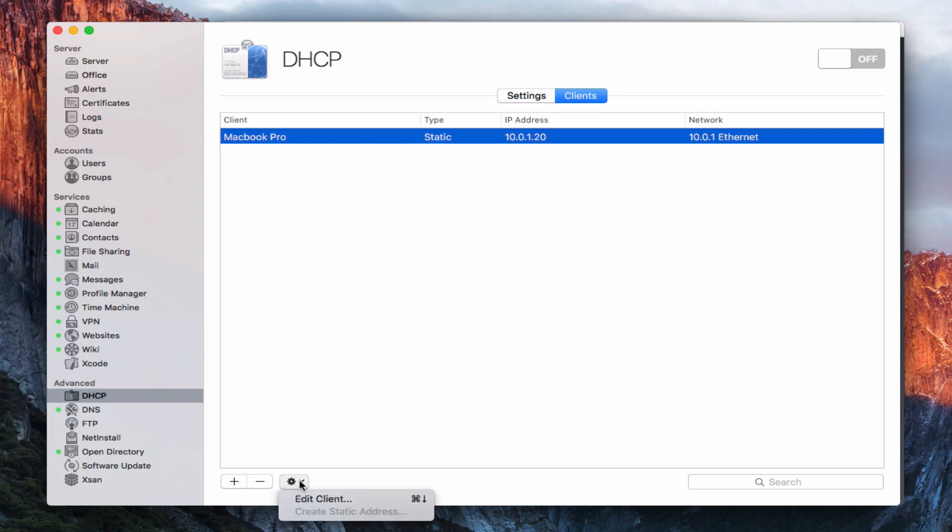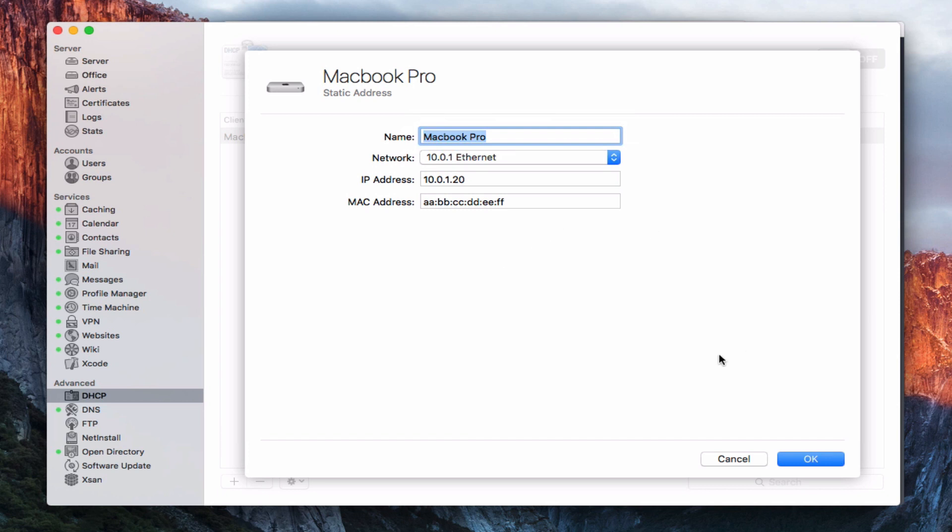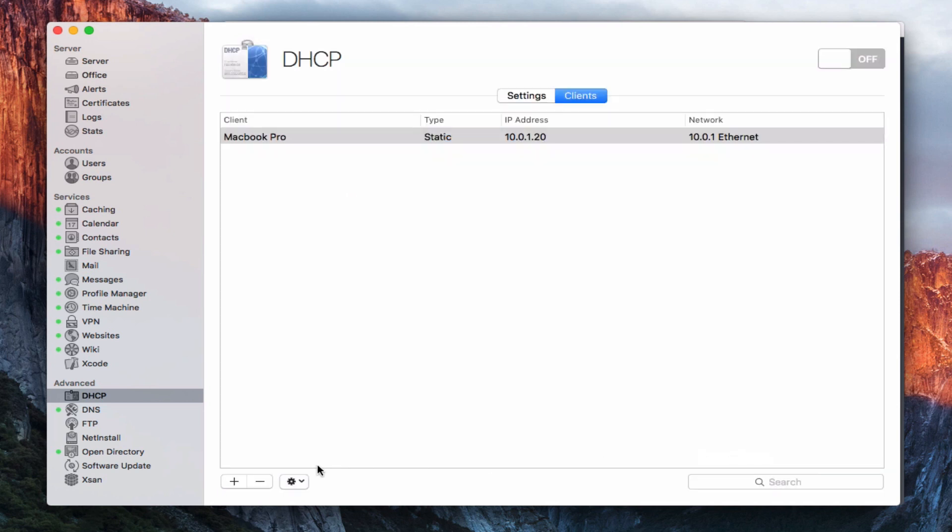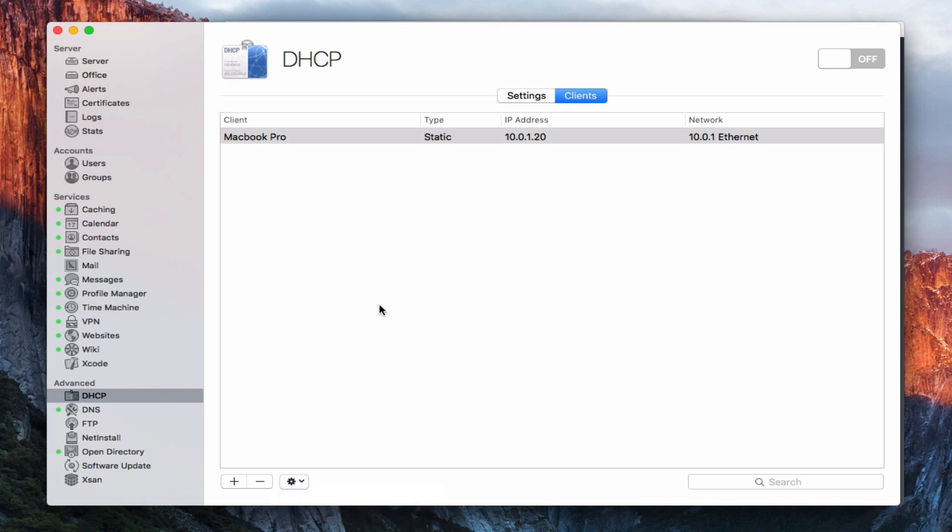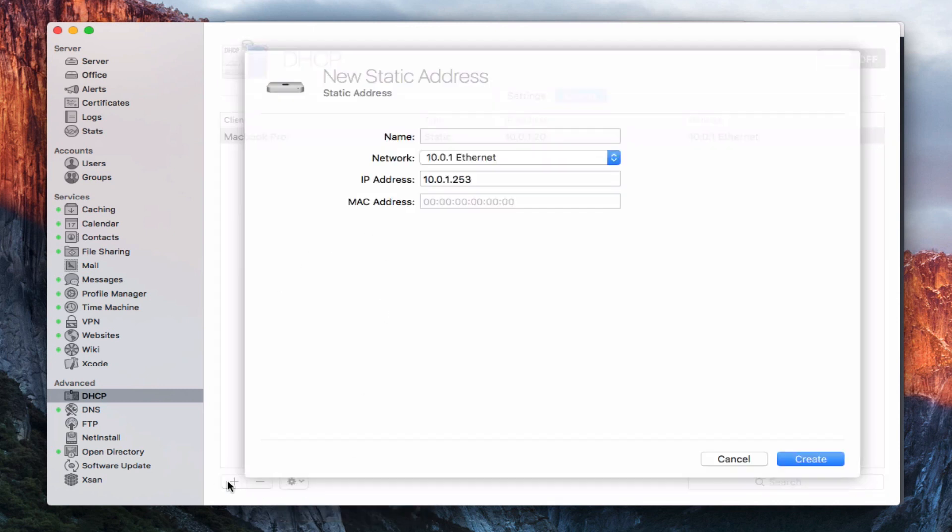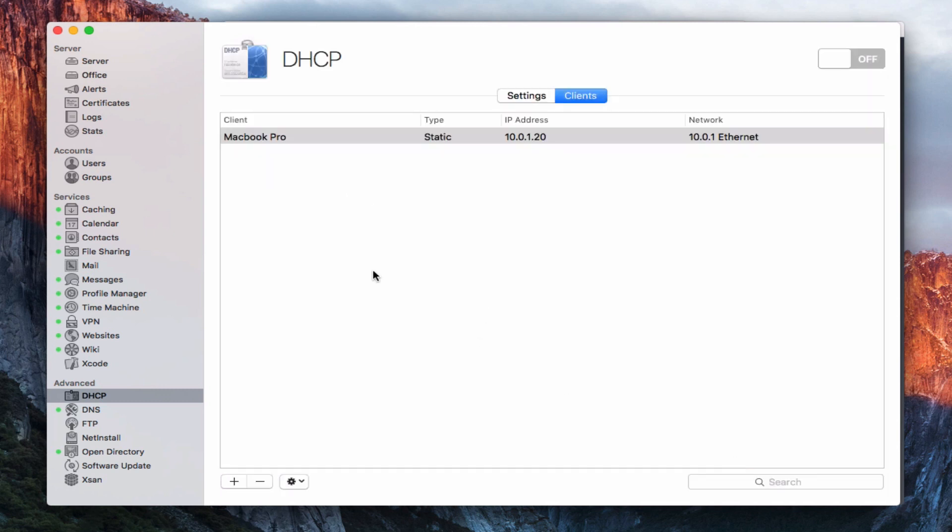And so if I just came in here and highlighted this, now I've got access to this gear where I can edit the client if I want to. And if it wasn't a static address, I could create a static address for this particular one if I wanted to. And so then you just go in and add addresses for all the different devices that you've got, and then you can manage them all from this interface.